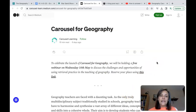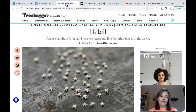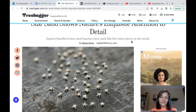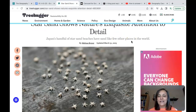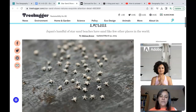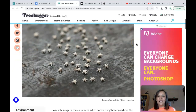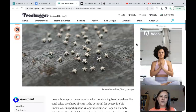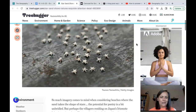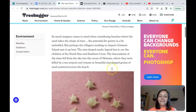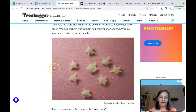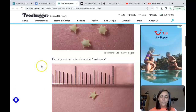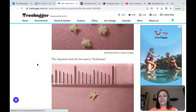The last thing I wanted to talk about very briefly is these wonderful things that have washed up on Japanese beaches in Okinawa — effectively star-shaped shells that have washed up on the beach. Don't they look beautiful? If nothing else, just something to make you smile and appreciate the wonder that is geography.